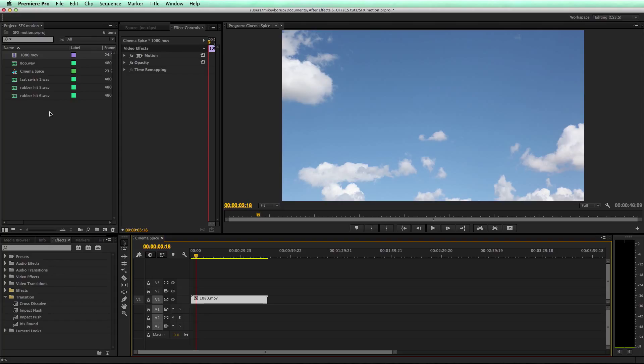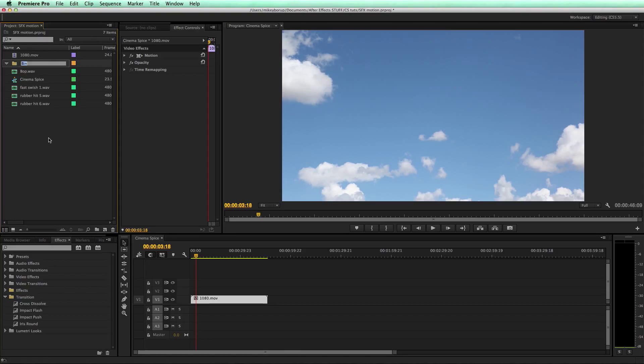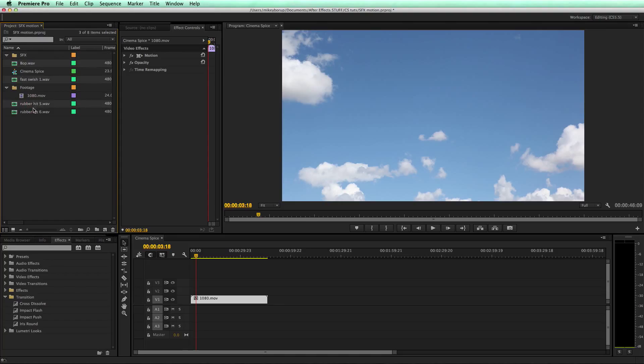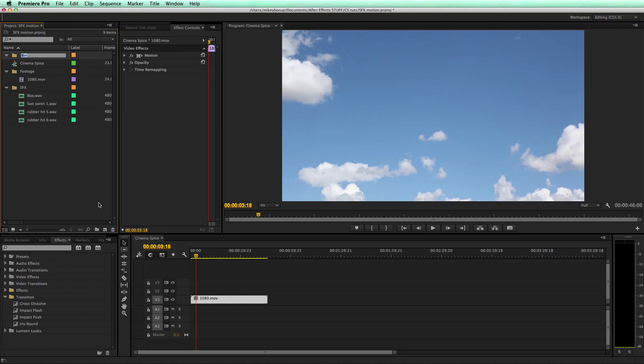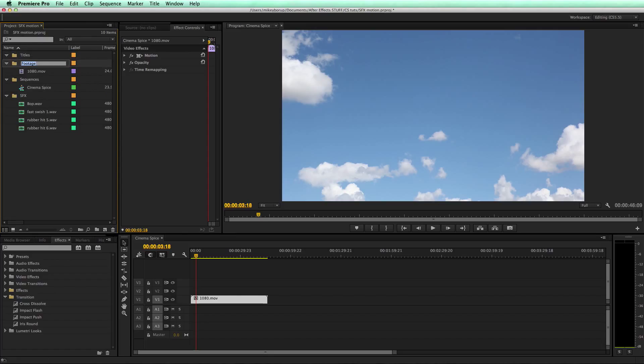First let's organize things up here. In my Project Manager window, I'm going to create some bins. Let's call this one Footage, one for Sound Effects, one for Sequences, and one more for Titles. I don't have any titles yet, but I will.